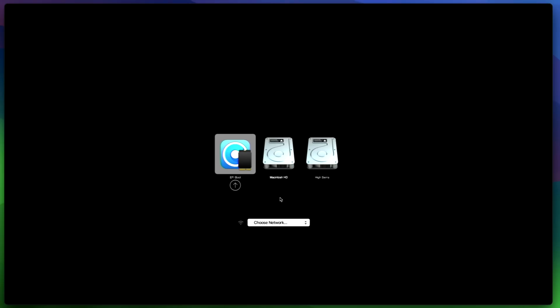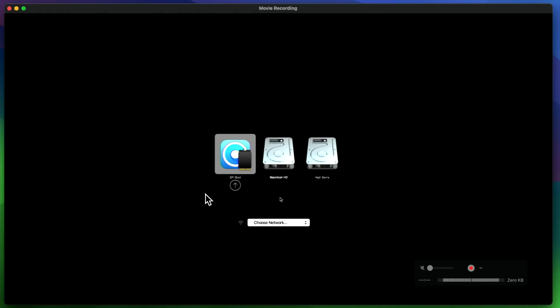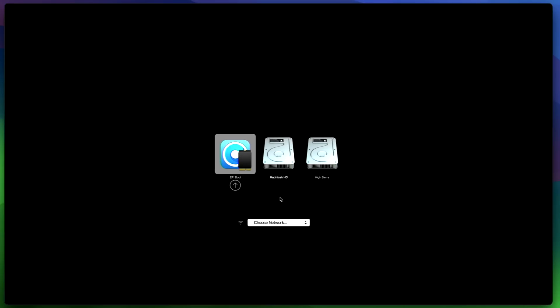So step one to be able to do that is to click on EFI boot here. And on the next screen, you'll click the Mac OS Sonoma or Macintosh hard drive. You'll hold down the shift key first and then hit enter.